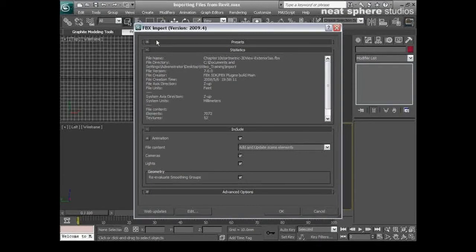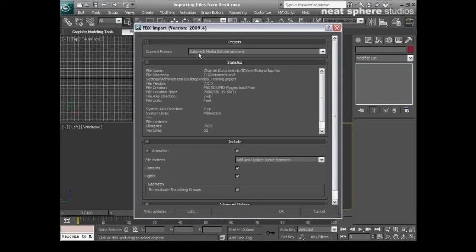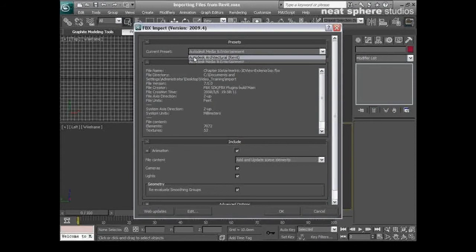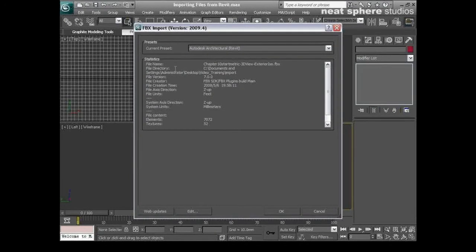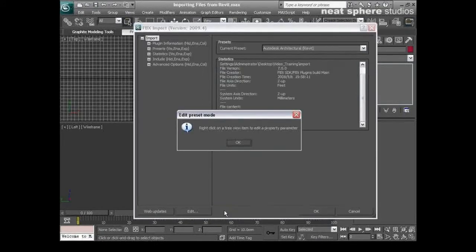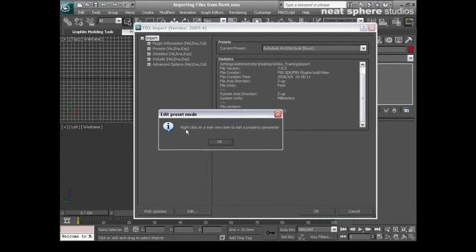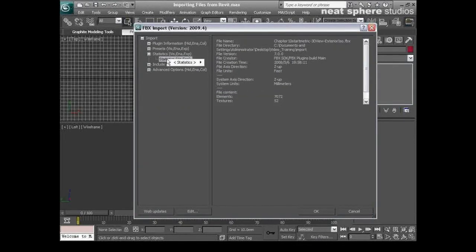So I'll come to my start button here and I'll go to import and straight away my import folder comes up and you can see that I've got a file here that I'm going to be bringing in and I'll just click open. Now this is my imports folder and it's already noticed the fact that I've brought in an FBX file as opposed to a DXF or DWG.